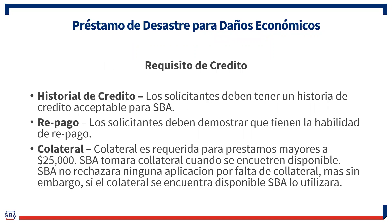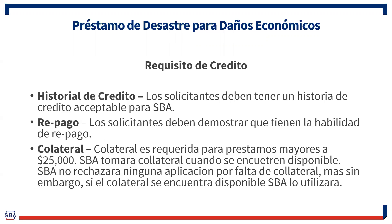Requisitos de crédito. Y esto es importante porque en la medida que estos préstamos sean para desastres, se tiende a flexibilizar los requisitos en cuanto a crédito. Eso quiere decir que un solicitante que tenga un crédito o una puntuación que a lo mejor para la banca tradicional no es aceptable, puede ser que para SBA sí lo sea. Sin embargo, todo solicitante debe tener un historial de crédito aceptable para SBA. Aún cuando seamos más flexibles, pues de todas maneras se va a requerir una puntuación de crédito. Otra cosita. Los solicitantes tienen que tener la habilidad de repago tomando en consideración que estamos en un desastre donde sabemos que la habilidad de repago puede fluctuar entre negocios.